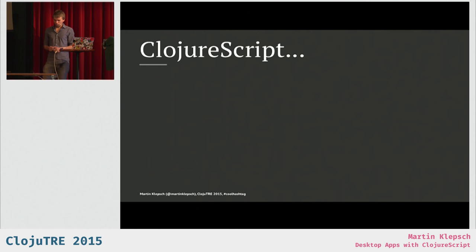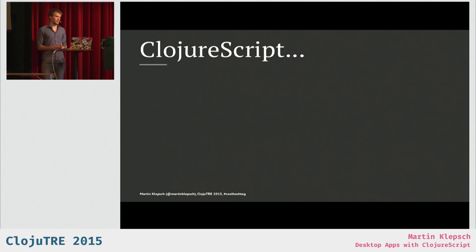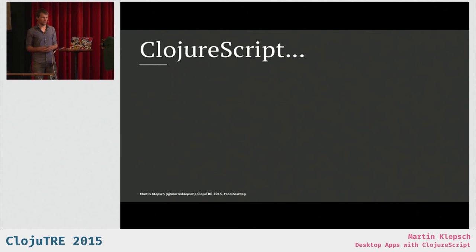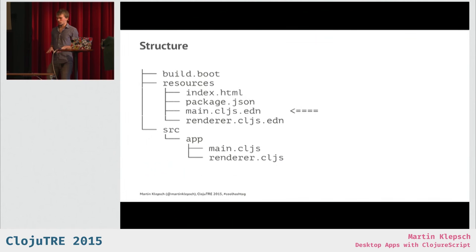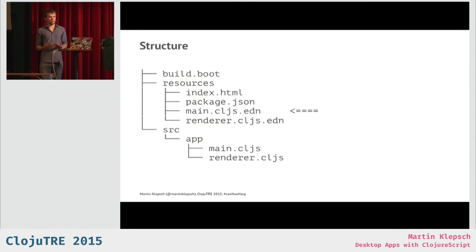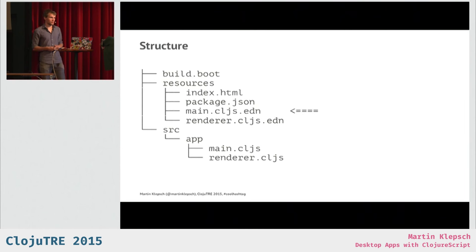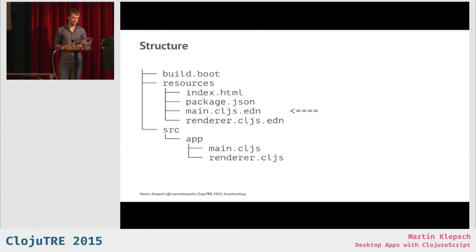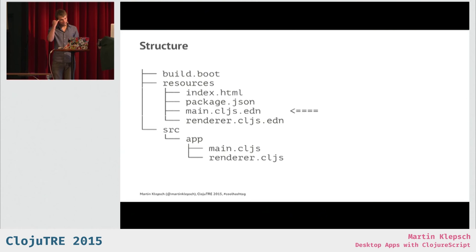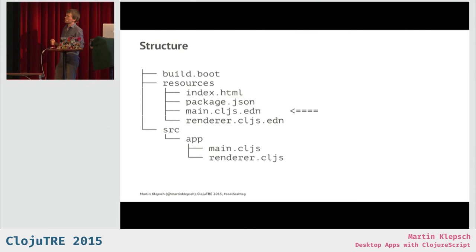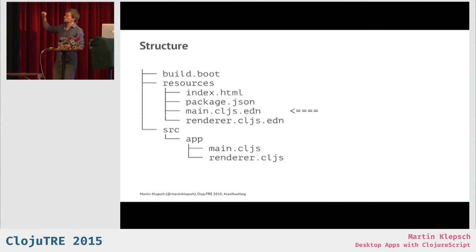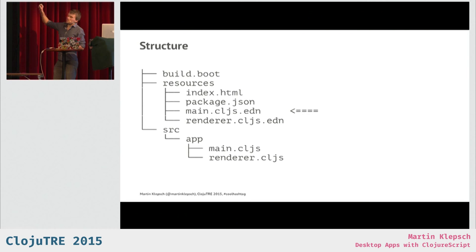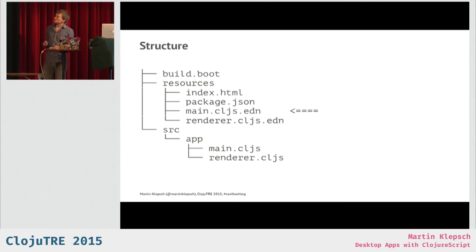And so, what we need is we need two JavaScript files. We need one file for the main process, and one file for our application in those renderer processes in our application windows. And now we're going to talk about how we can set up a project to support these two JavaScript artifacts that we want to use in our Electron application. I'm going to use boot, because I've been using boot for the last half year or even longer, and it worked quite nicely in this case. So, what you can see here is the directory structure of my Electron application. The build.boot file is just like Leiningen's project.clj, and in resources, there are a couple of files.